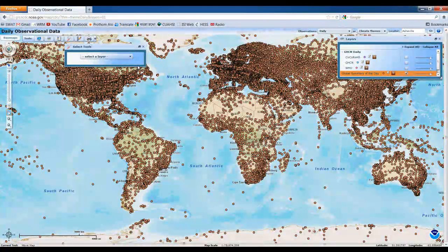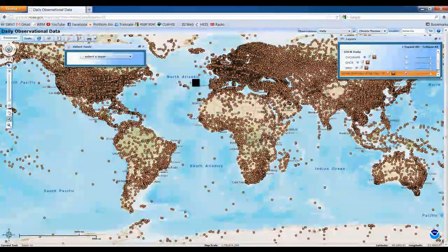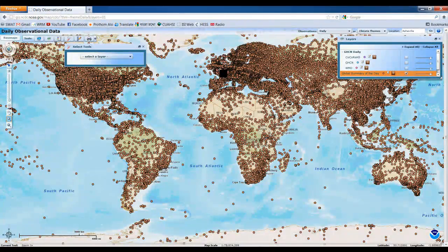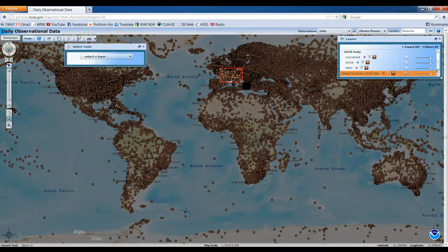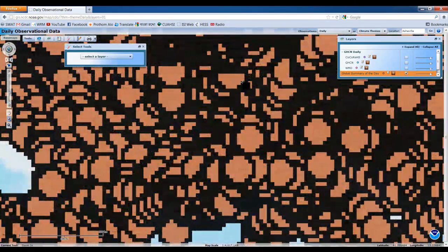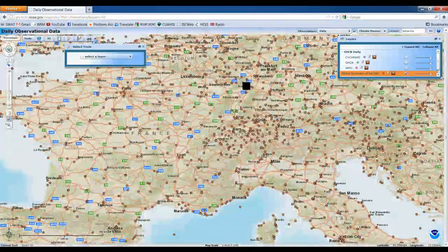So these dot points are the available data for the entire world. This is provided by WMO with NCDC joint program.